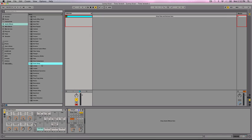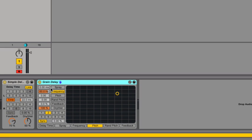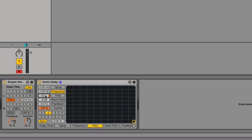So now I want to grab the grain delay, and I also want to change a couple parameters on this. So I want to change the frequency to 1 hertz, the pitch to 12, and the dry-wet ratio. I'm going to start at 0. I also want to turn the delay time synchronization off and change that to 22 milliseconds.